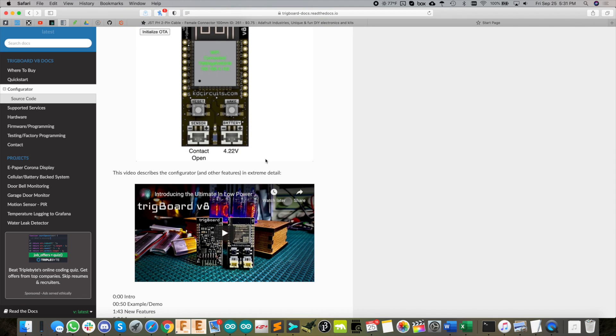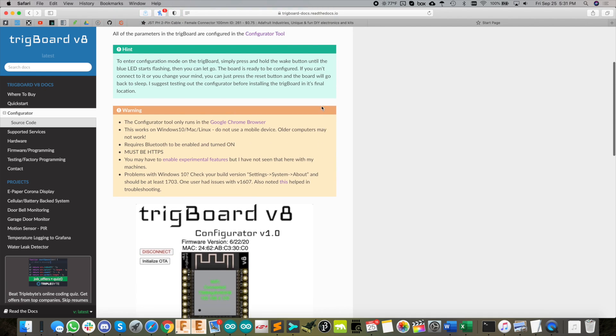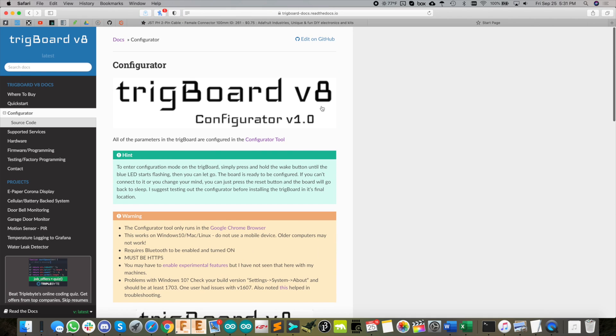Then you can decide if you want to trigger on contact open, close, or both, so you get a push notification when it opens and closes. You can also use the timer to detect when the door is left open for some period of time or left closed. Anyway, that is just a quick little trig board project that I thought would be fun to make a video on. Let me know what you think and thanks for watching.